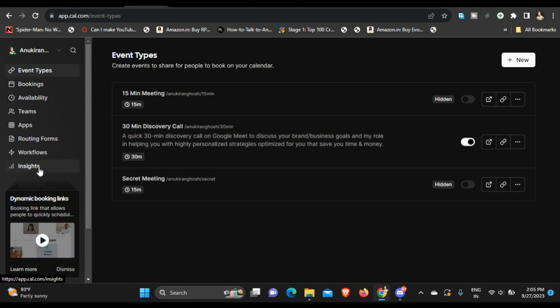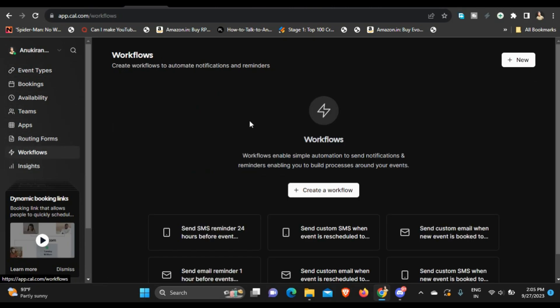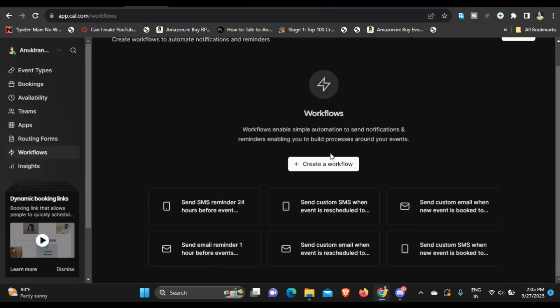So yeah, this is completely open source and you can do a lot of stuff. If I go to this workflows page you can see I can create new workflow. Basically there are some templates that you can use for workflows like send SMS reminder 24 minutes before event, and you can also send custom SMS. You can send custom email when a new event is booked. As I have already said, if you want to send your clients something as soon as they book a meeting with you, then you can do that as well.